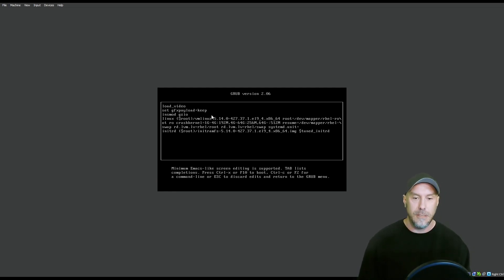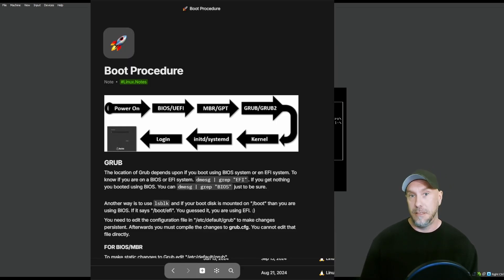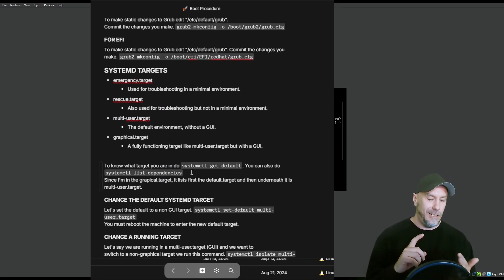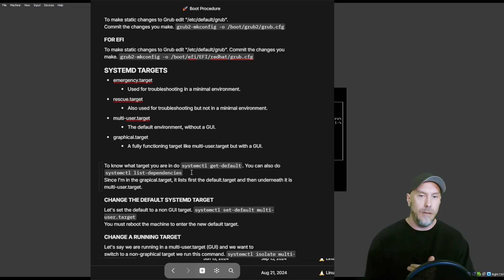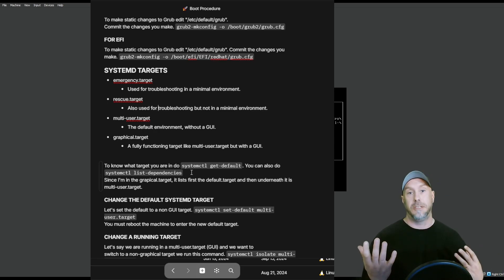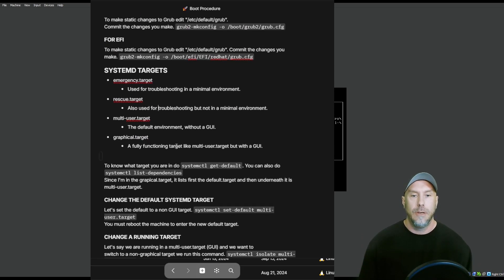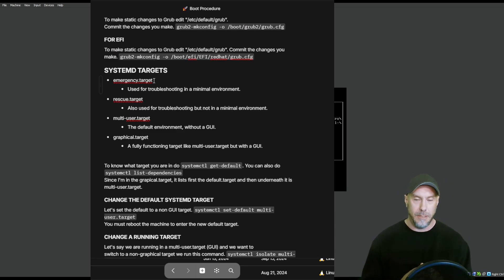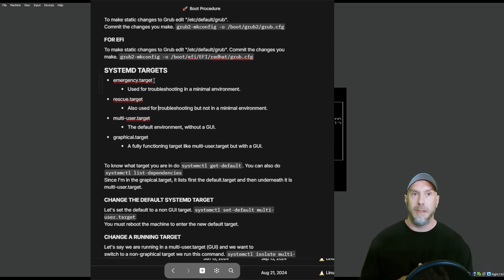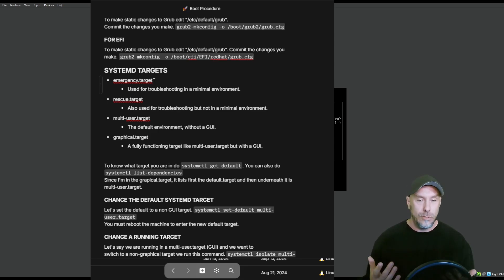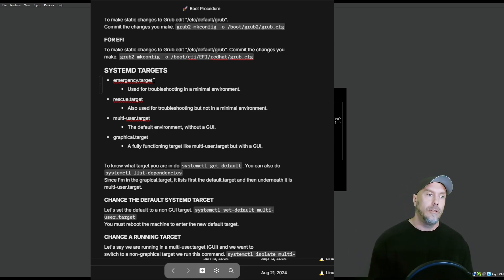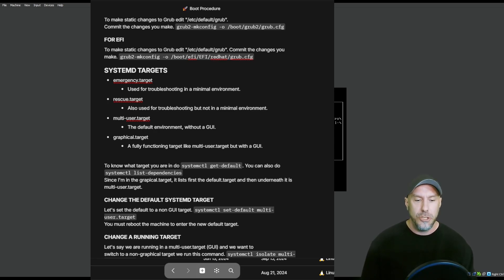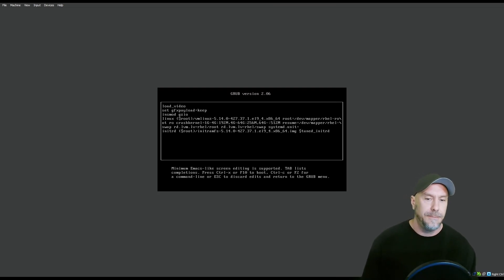What's the difference? Look into the description for this video. You're going to see a link to linux.tube and that's where you find all my notes. emergency.target loads a minimal environment. If you have issues with LVM or something that's really breaking early, you want to get into an emergency target. But if you want to load a few more tools, services, stuff like that, you use the rescue.target. It kind of depends, but I default to the emergency one at first.